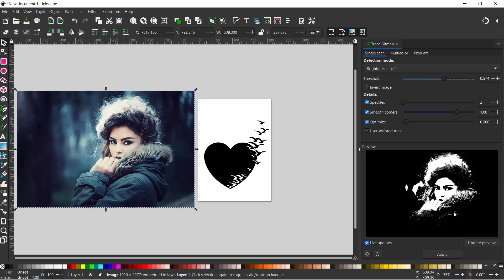We've got some of these little highlights selected on a coat, and I'm quite happy with that. We'll try and remove these afterwards. So I'm happy with the way the image is at the moment.